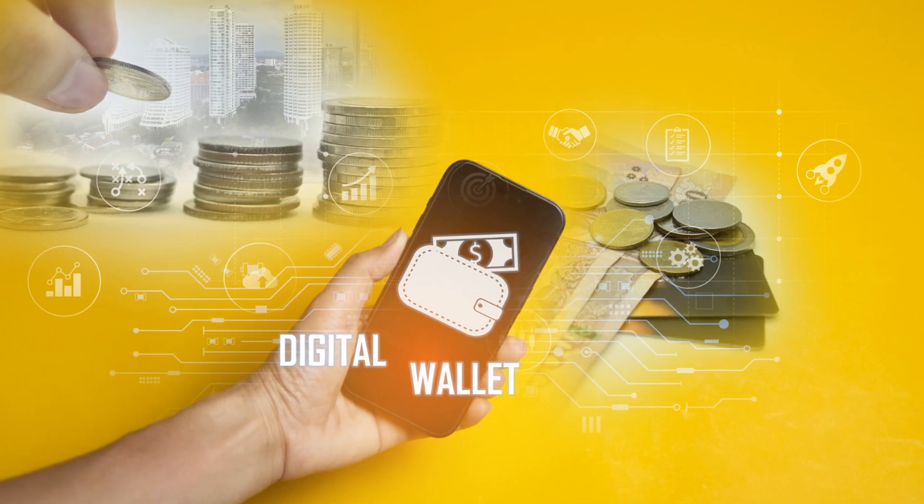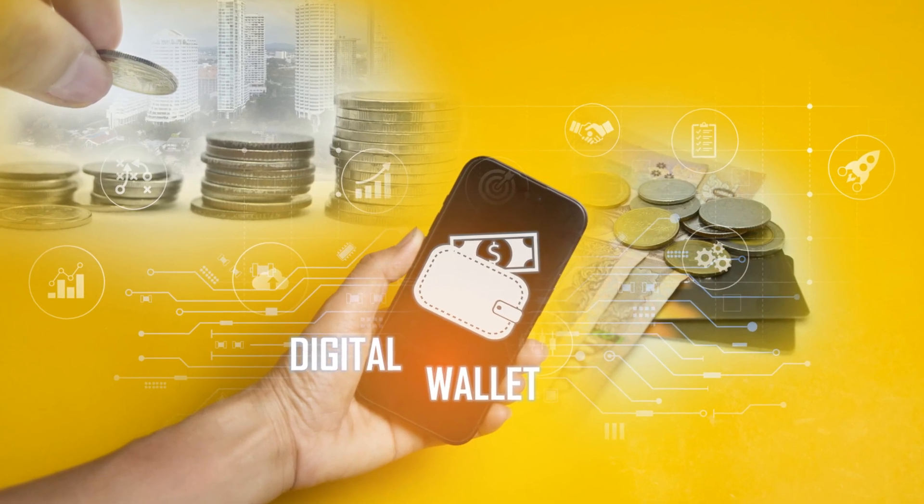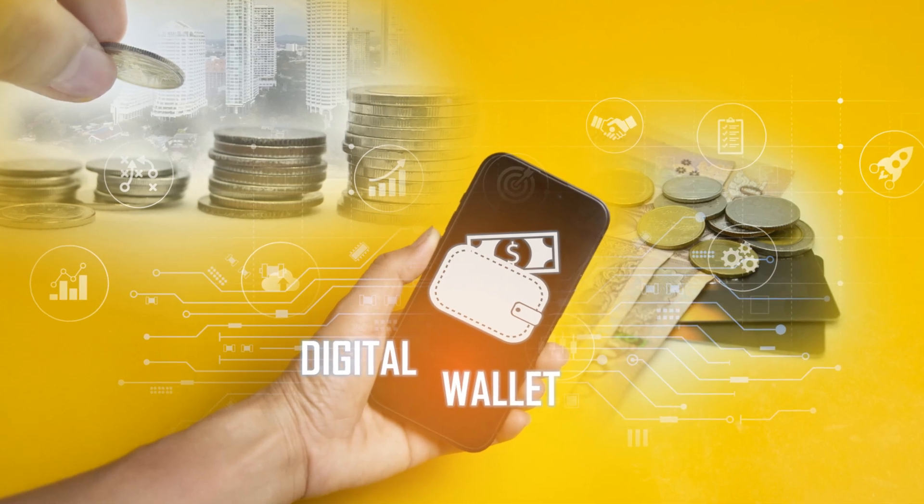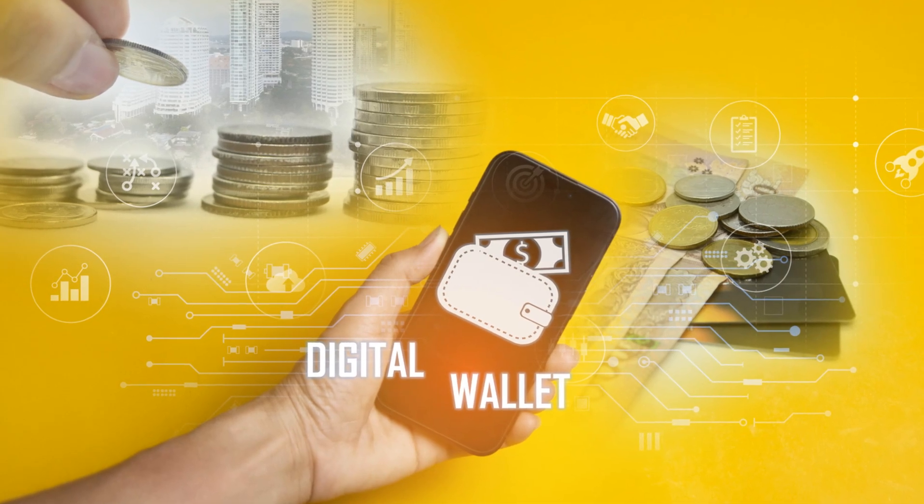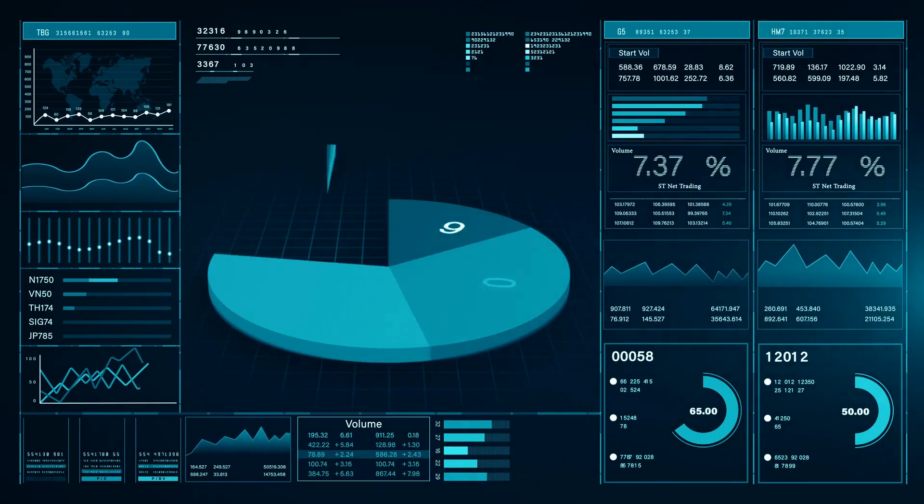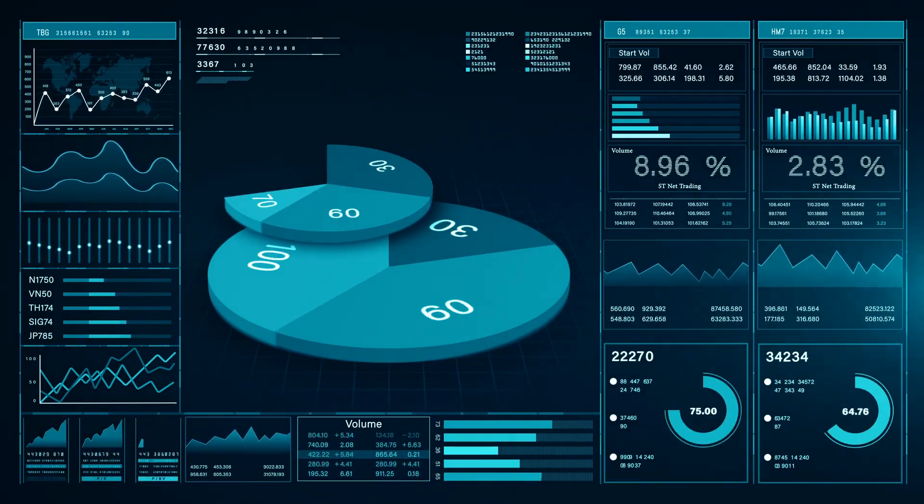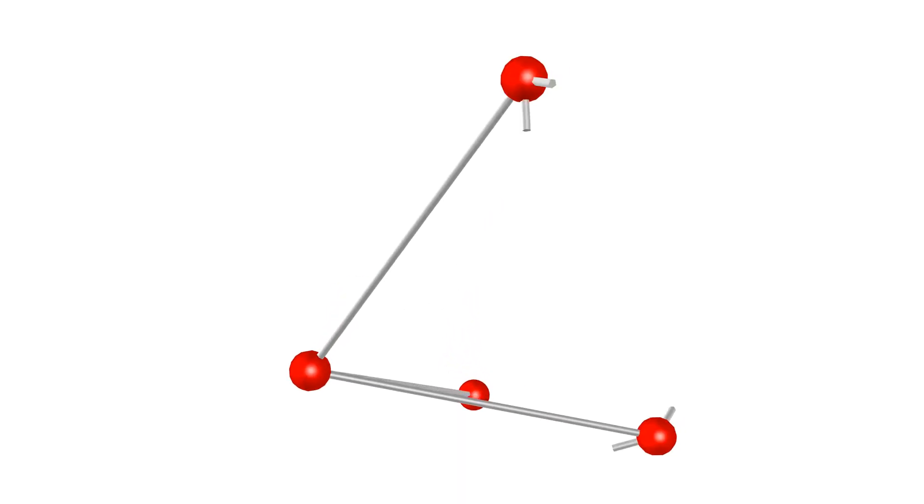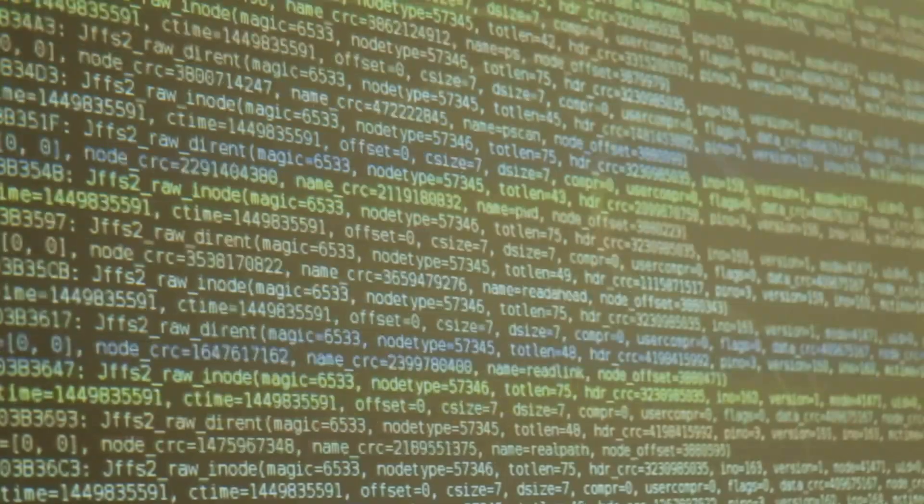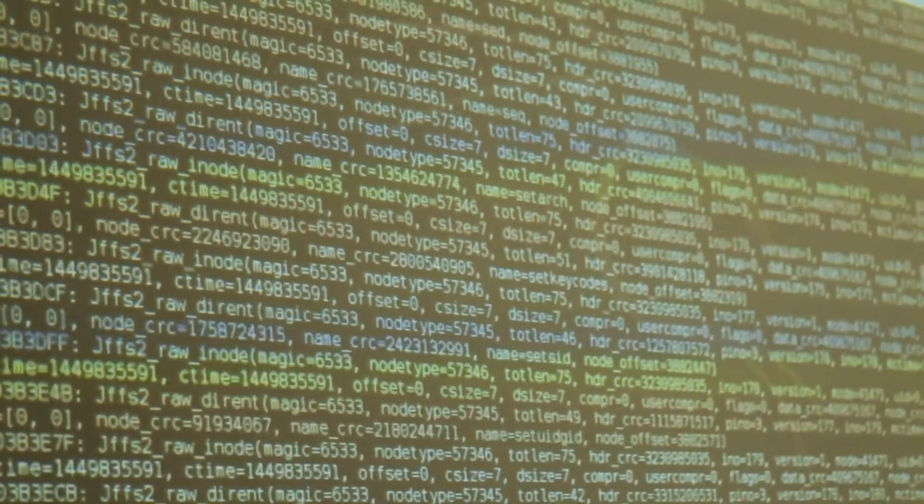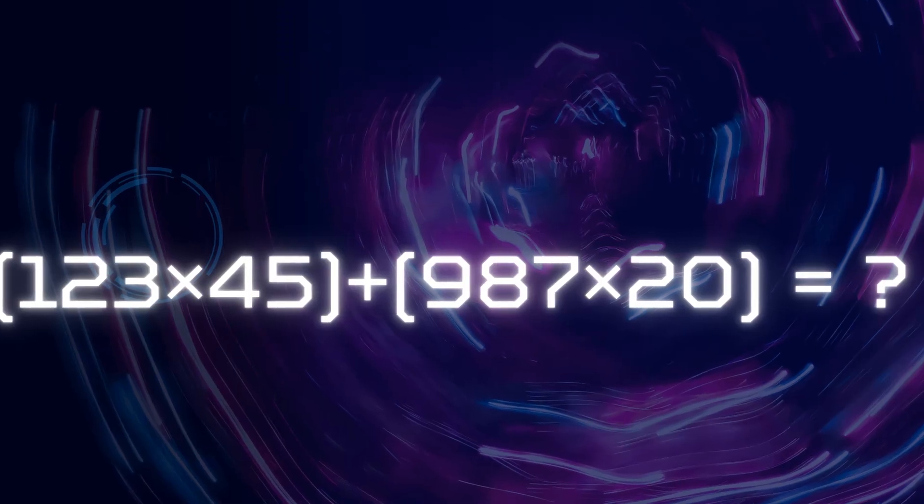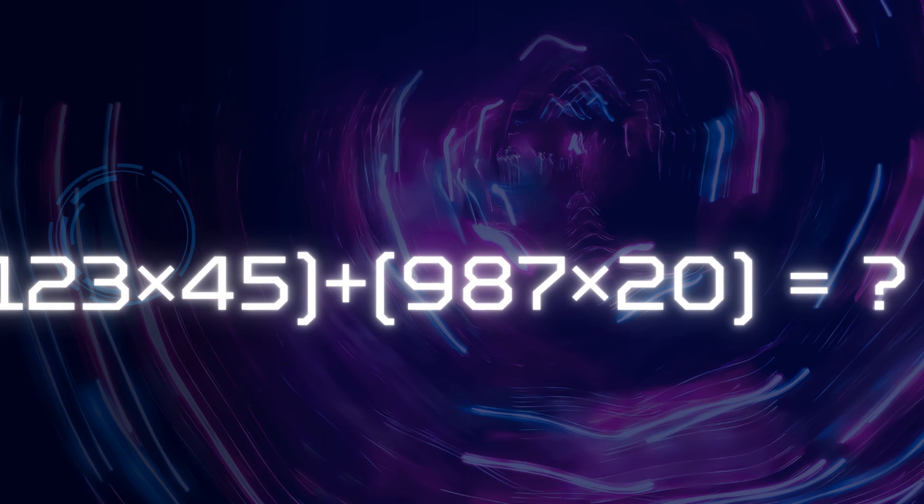Here's the twist: in Web3, you own your data via wallets and DIDs (decentralized identifiers). Platforms like Ceramic let you control your info, sharing only what you want. In 2024, 2 million users adopted DIDs per Cointelegraph. Smart contracts enforce consent. It's like your data's got a blockchain bouncer—no entry without permission.